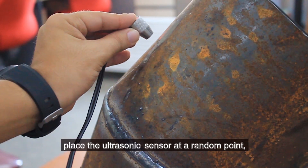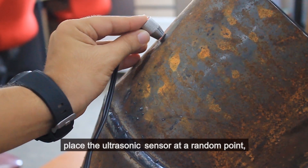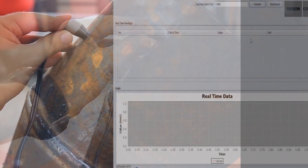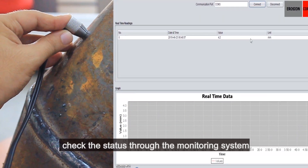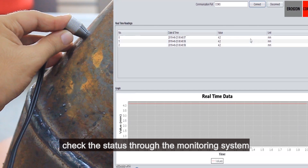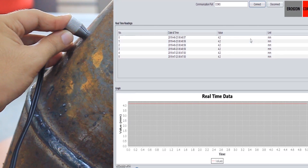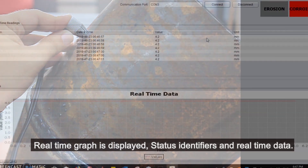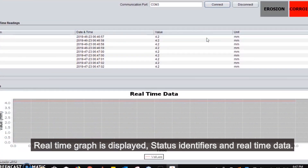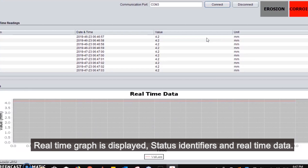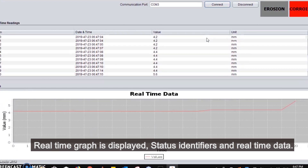Place the ultrasonic sensor at a random point on the pipe and check the status through the monitoring system. A real-time graph is displayed along with status identifiers and real-time data.